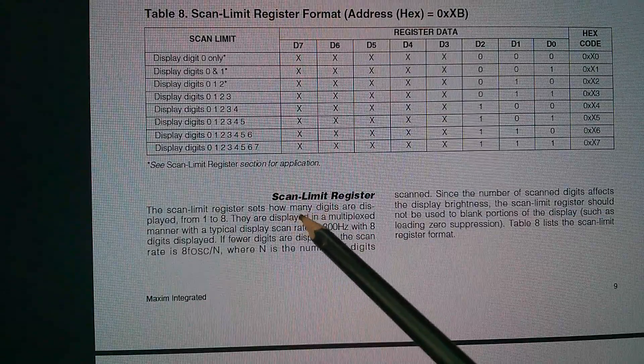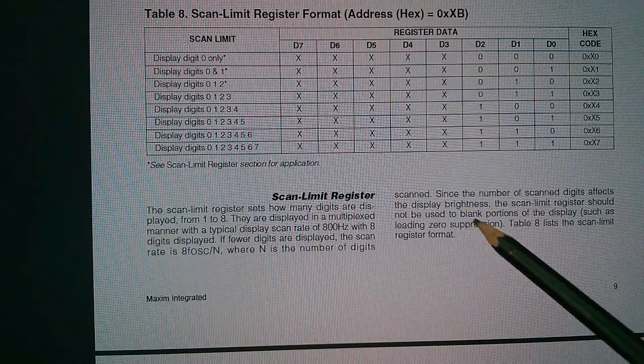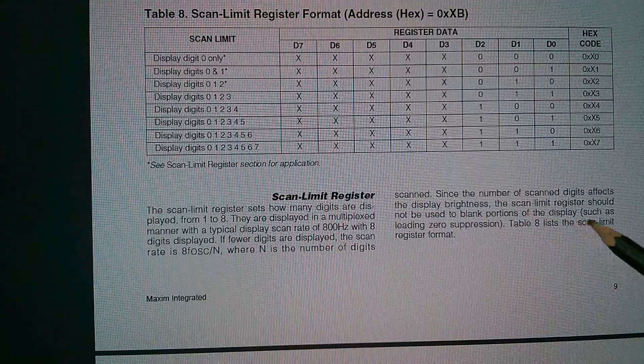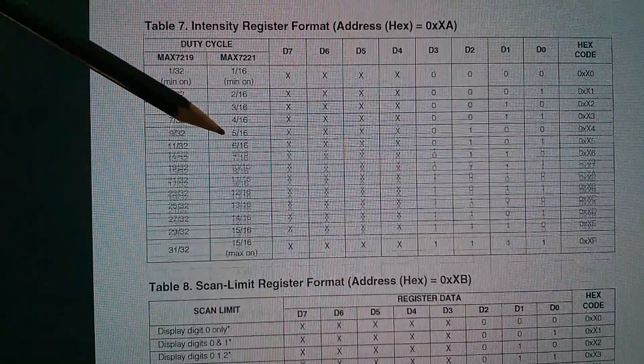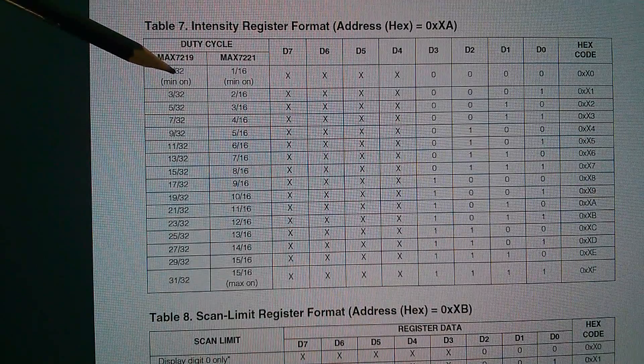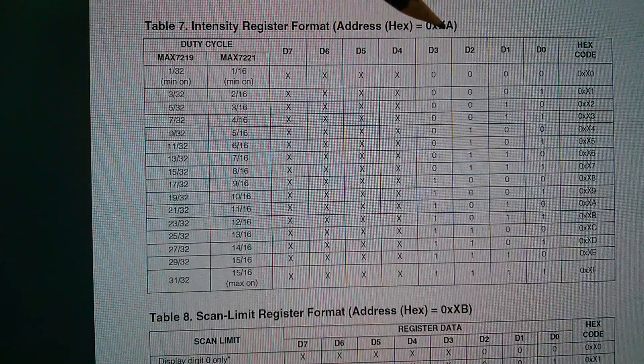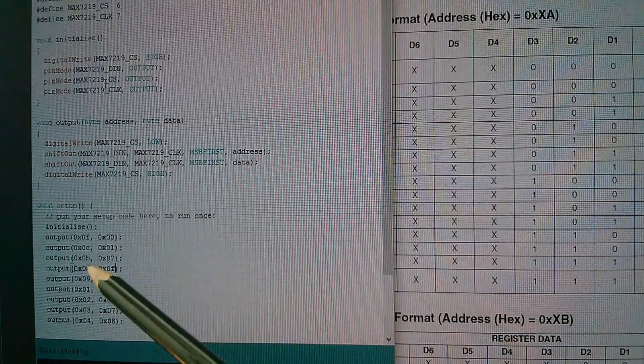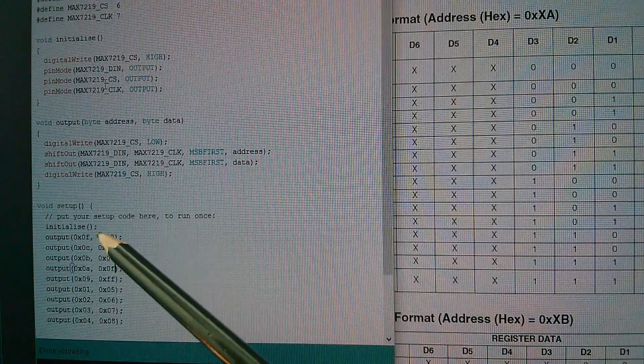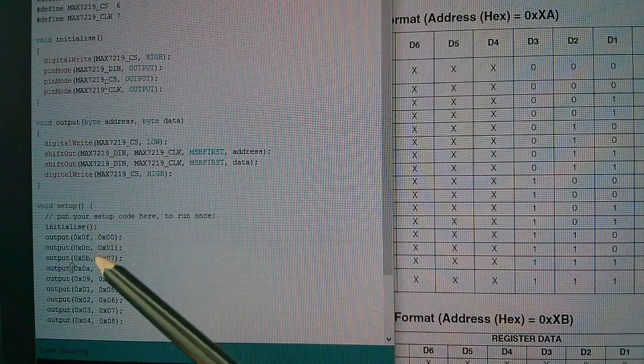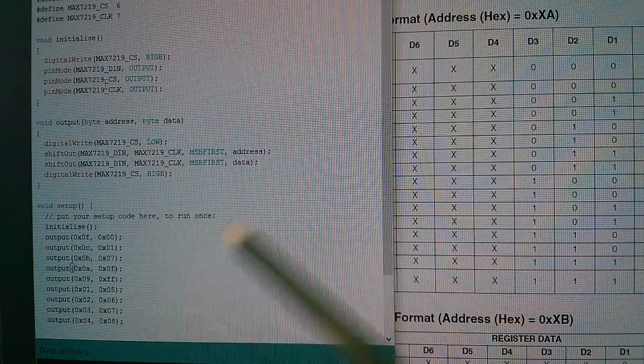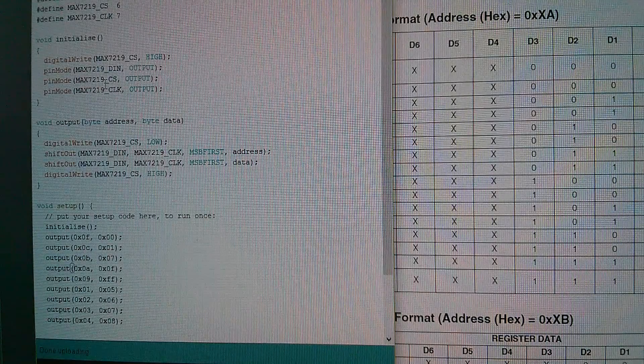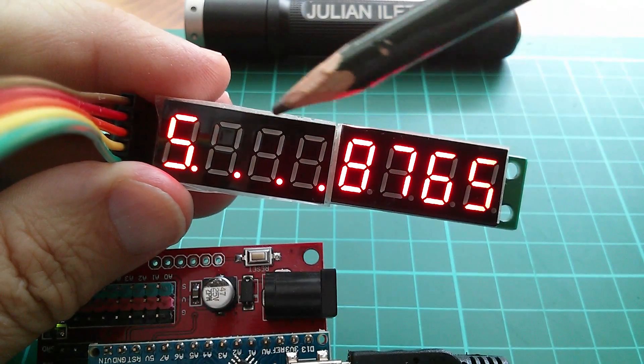Let's have a look at why this has gone really dim. And it's here. It's because of this scan limit register. It says since the number of scan digits affects the display brightness, well that's certainly what we've seen, the scan limit register should not be used to blank portions of the display, such as for leading zero suppression. So now what we need to do is scroll up the data sheet a little bit, and we've got the intensity register. Now the default is going to be this one, the minimum brightness, and we want this one, the maximum brightness. So I need yet another command. This is hexadecimal A with data hexadecimal F. So here's the added instruction. It's address 0xA data 0xF. I'm putting these in sequence, so I've got the address 0xF, 0xC, 0xB, 0xA and 9. These are the control codes, and then addresses 1, 2, 3, 4 are actually the digit data. So I've compiled that, and things are looking good.